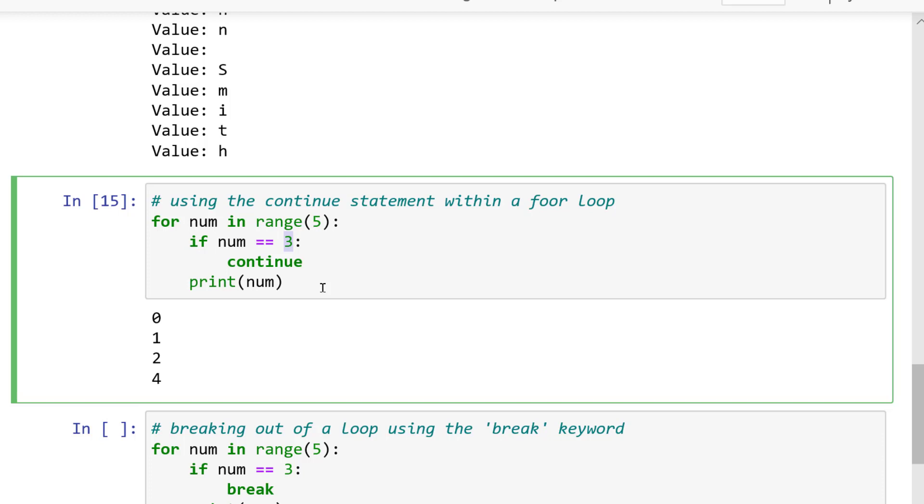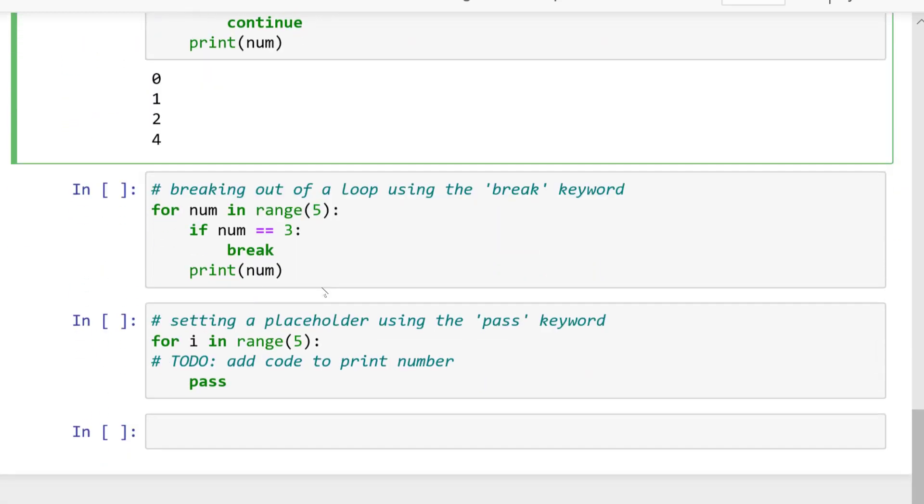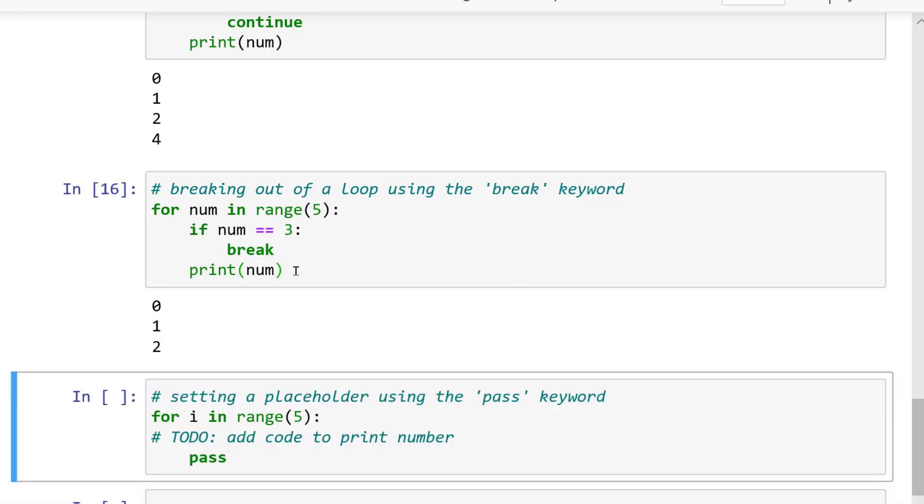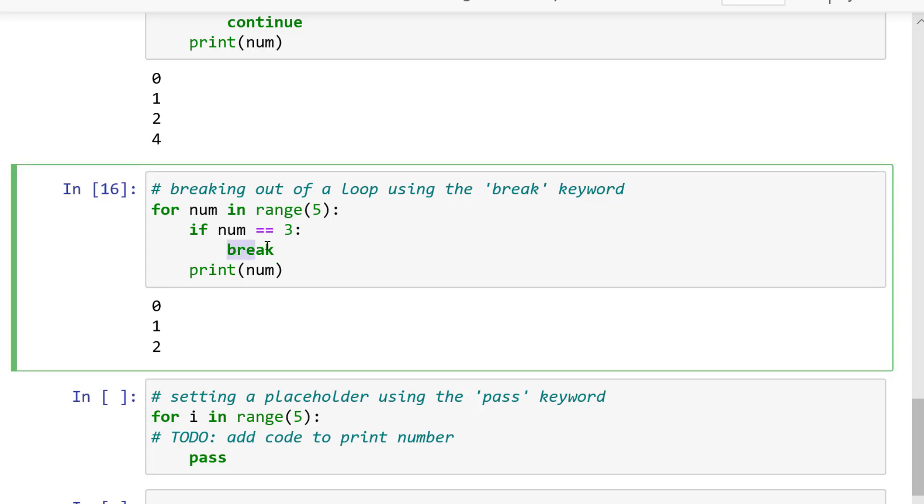So it doesn't hit the print statement. We have another statement which is the break statement. One of the most important statements we can use is the break statement. It allows us to break out of a loop at any point in time. So let's see an example.